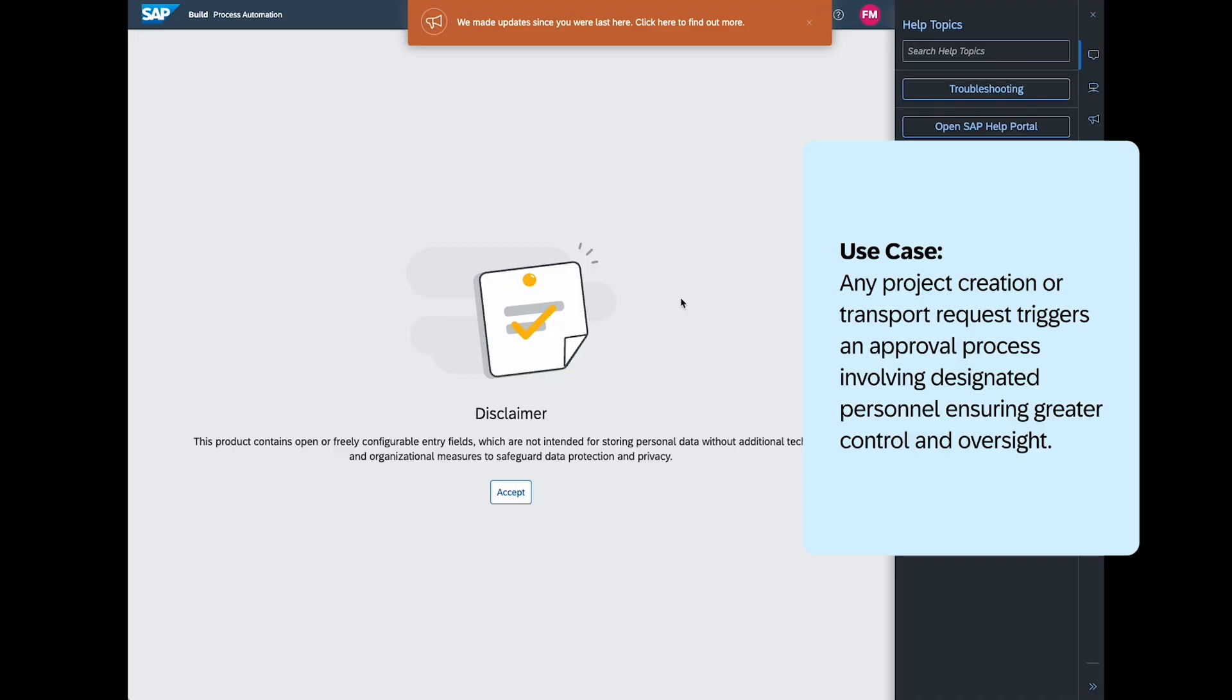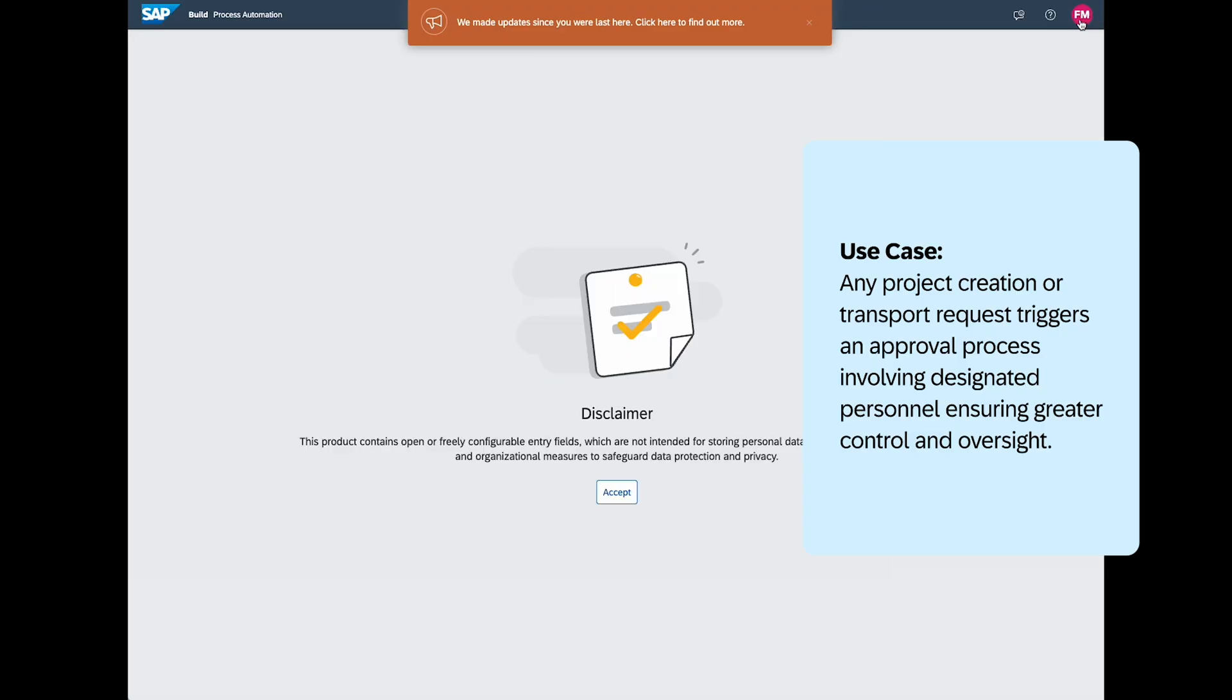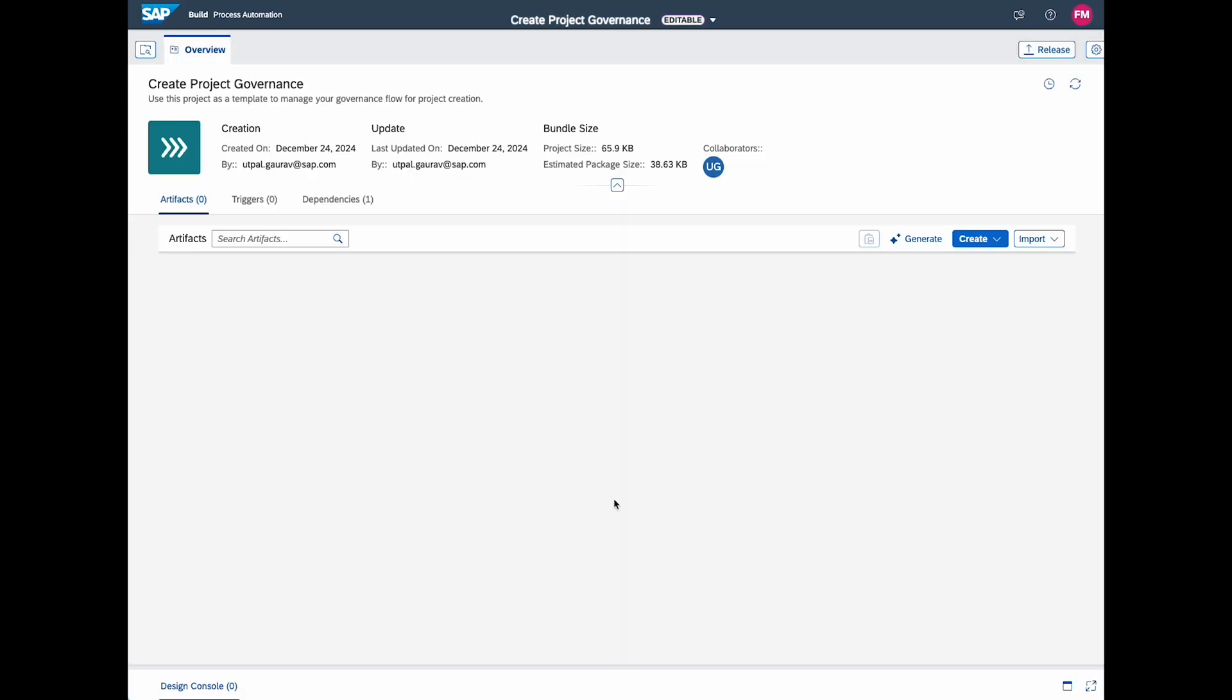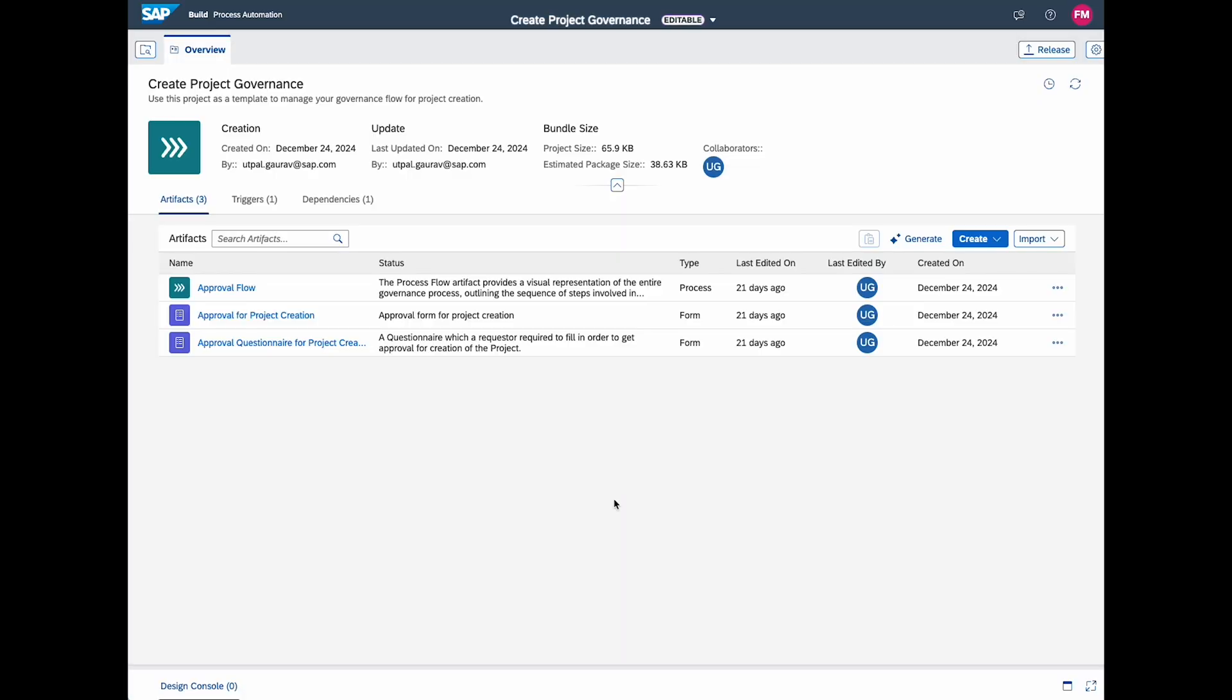For example, any project creation or transport in a governed tenant triggers an approval process involving designated personnel such as yourself or the Center of Excellence team.